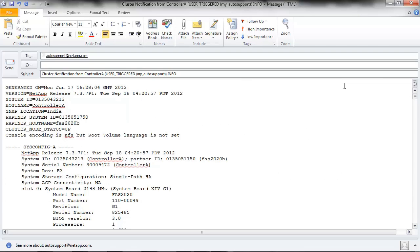The auto remove line breaks feature in Microsoft Outlook removes the line breaks between the first and second lines in an auto support email. NetApp's auto support database cannot parse emails with that formatting. Thus, auto support emails cannot be forwarded from Outlook to NetApp.